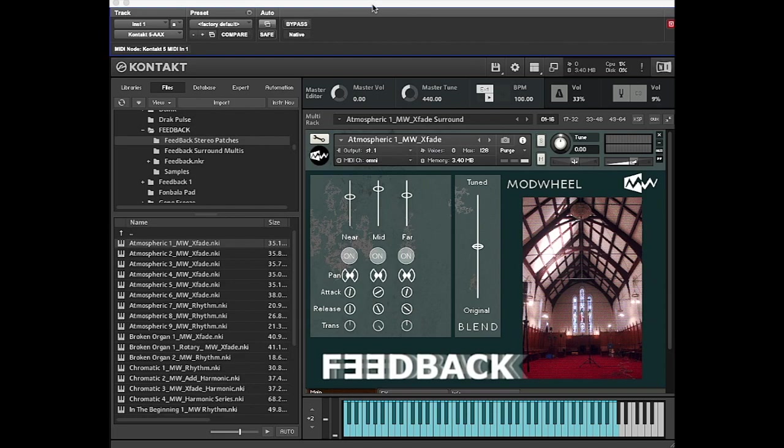Okay, that's it. Tip number one: how to adjust the DFD buffering size in Kontakt. I'm Dave for Modwheel. See ya!